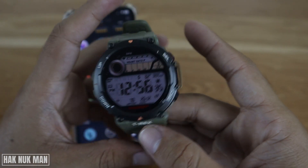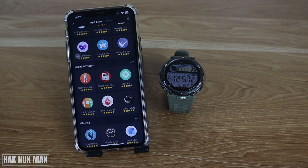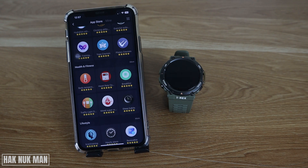That's all for today's video on how to download apps on your Amazfit smartwatch. Thanks for watching and I hope to see you again in the next video. Bye bye and have a nice day!